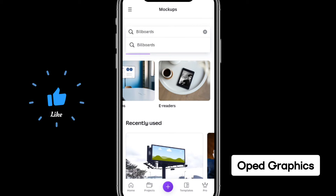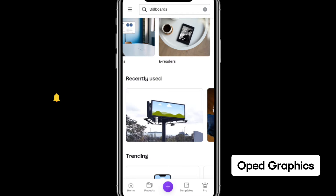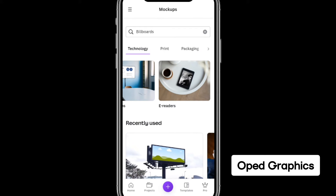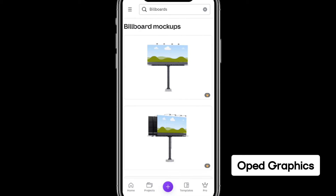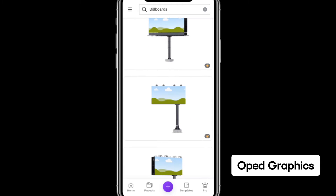So just make a search for billboard. Once you search for billboard, it will display the mockup. Allow it to load, and now that your search results for billboard mockup are out, you can select the ones you want.